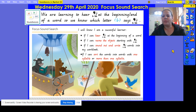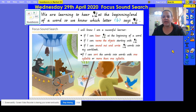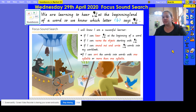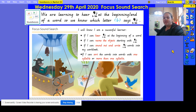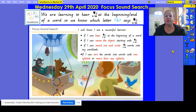Hello again everybody and welcome to today's sound waves lesson. Today we are going to do our focus sound search. As you may remember, our sound for this week is b — b as in balloon, and that is also our icon, as you can see behind me: bounce balloon, b b b.